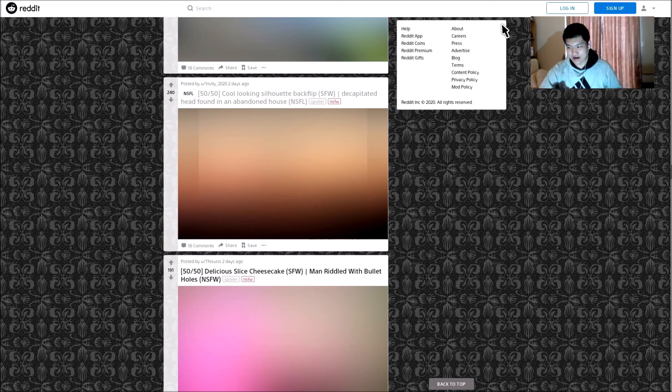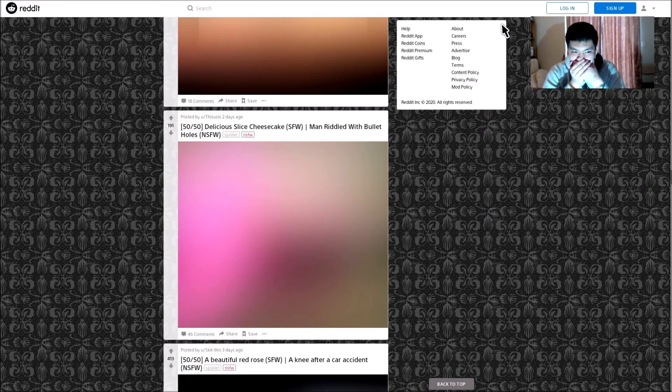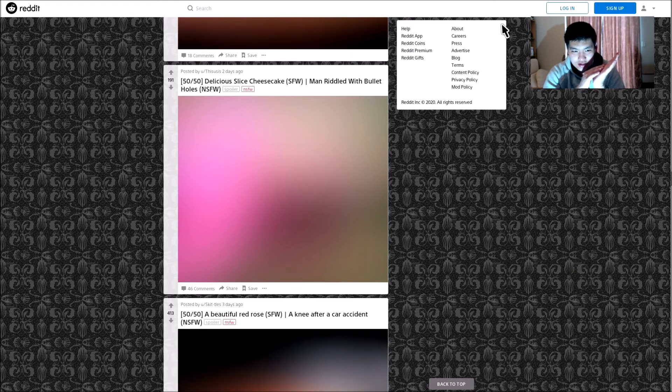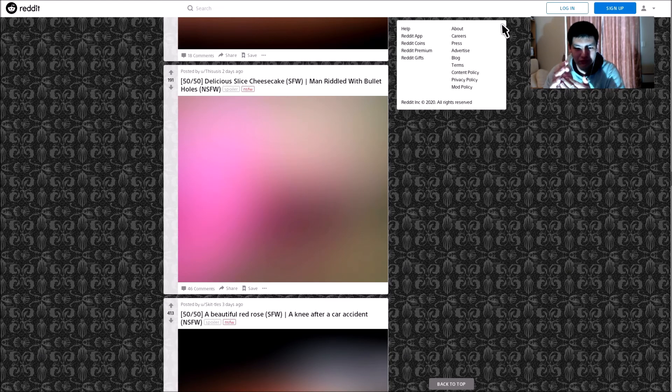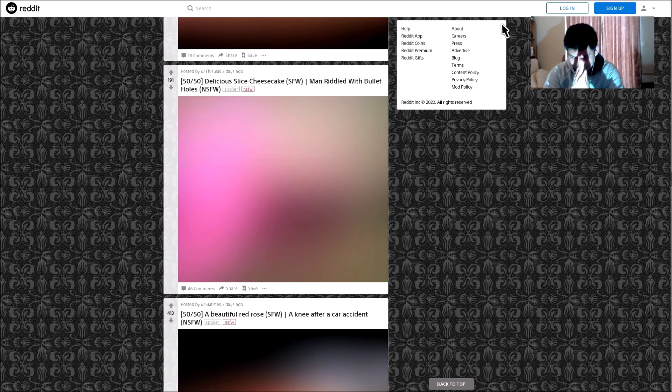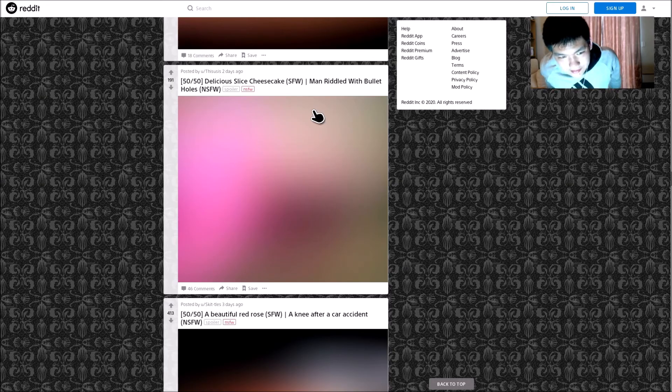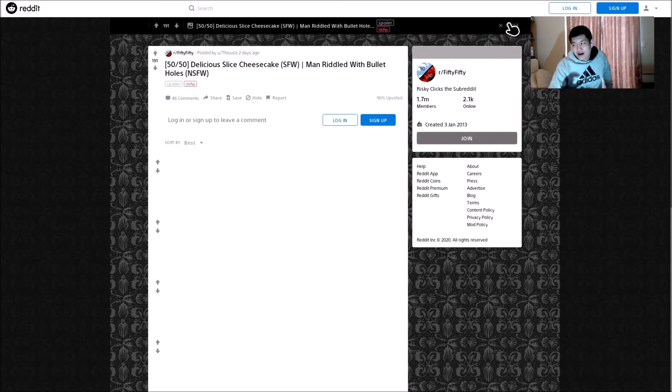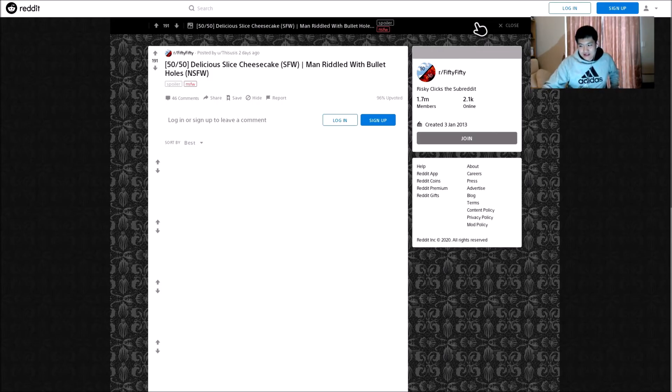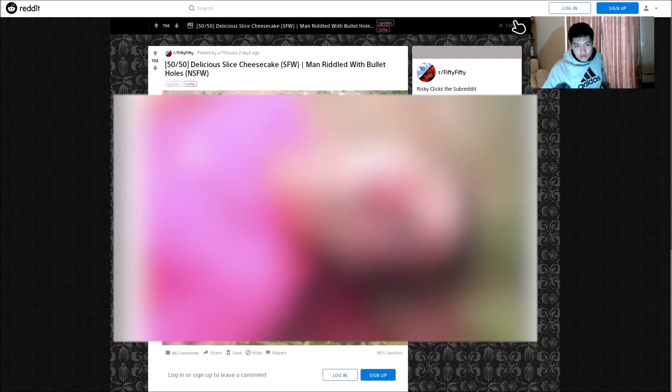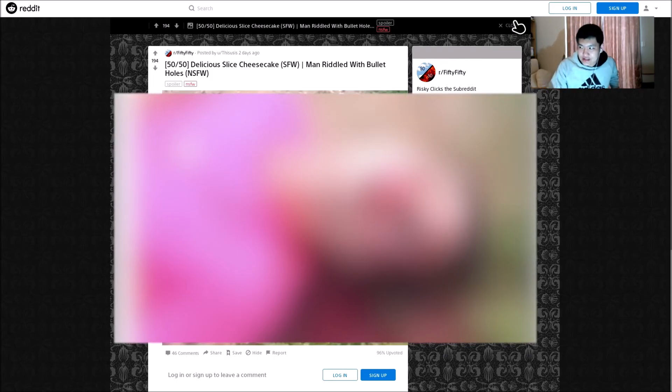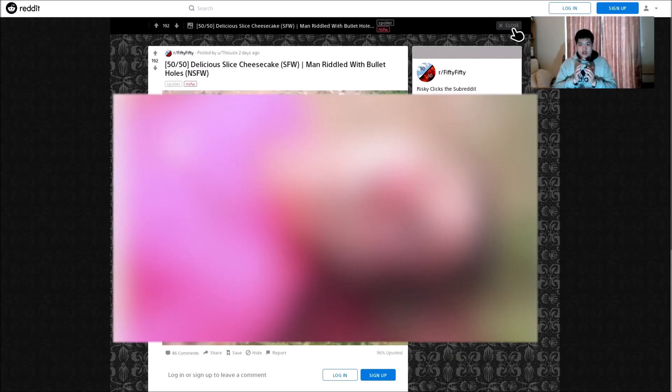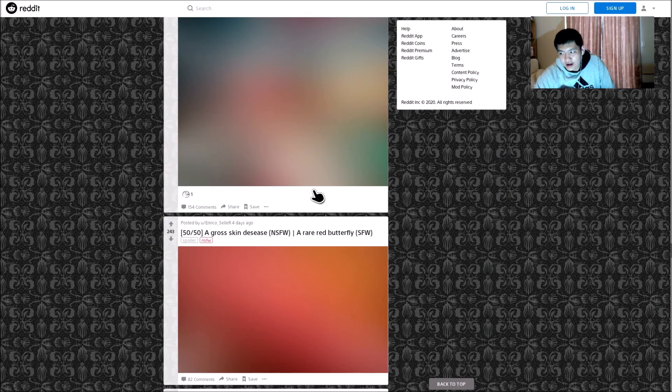Alright. Delicious slice cheesecake or man riddled with bullet holes. Nice! Please let it be cheesecake. In my opinion, some of these say not safe for work, but some of these look like not safe for life. Oh my God. What happened? What happened to this guy? This is horrible. That is just horrible.